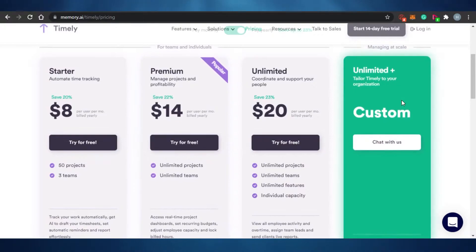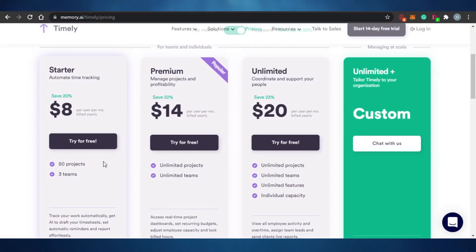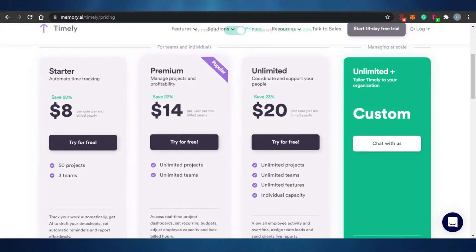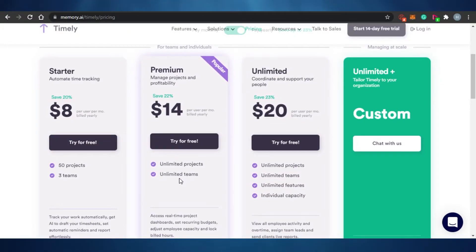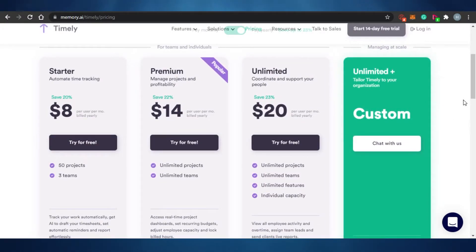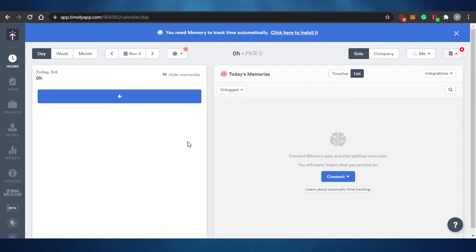All of these plans offer a free trial, which is pretty good. In the Starter you get 50 projects, but most plans give you unlimited projects. Go ahead and try the free version before buying, then simply sign up to get started.